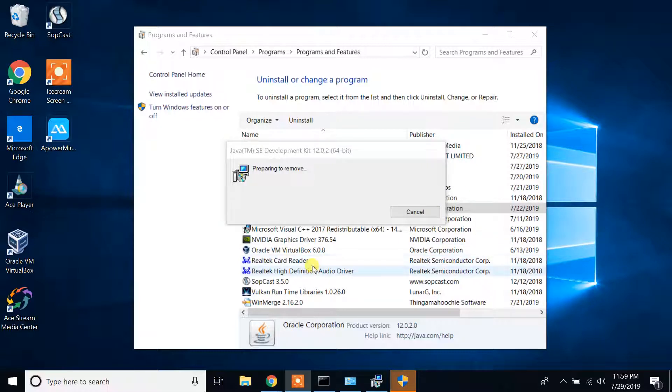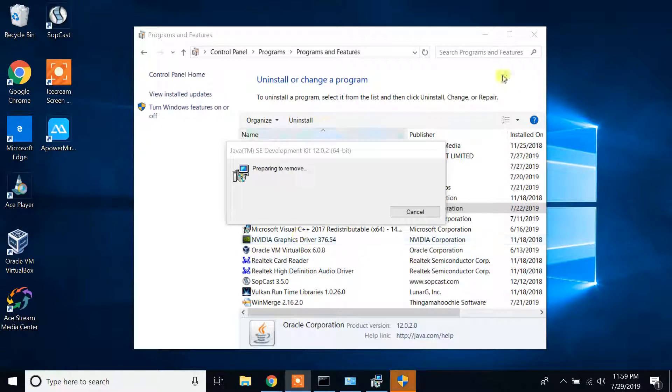Be patient guys, it's going to take some time to delete completely from your Windows 10 machine. There is no option, you gotta wait.